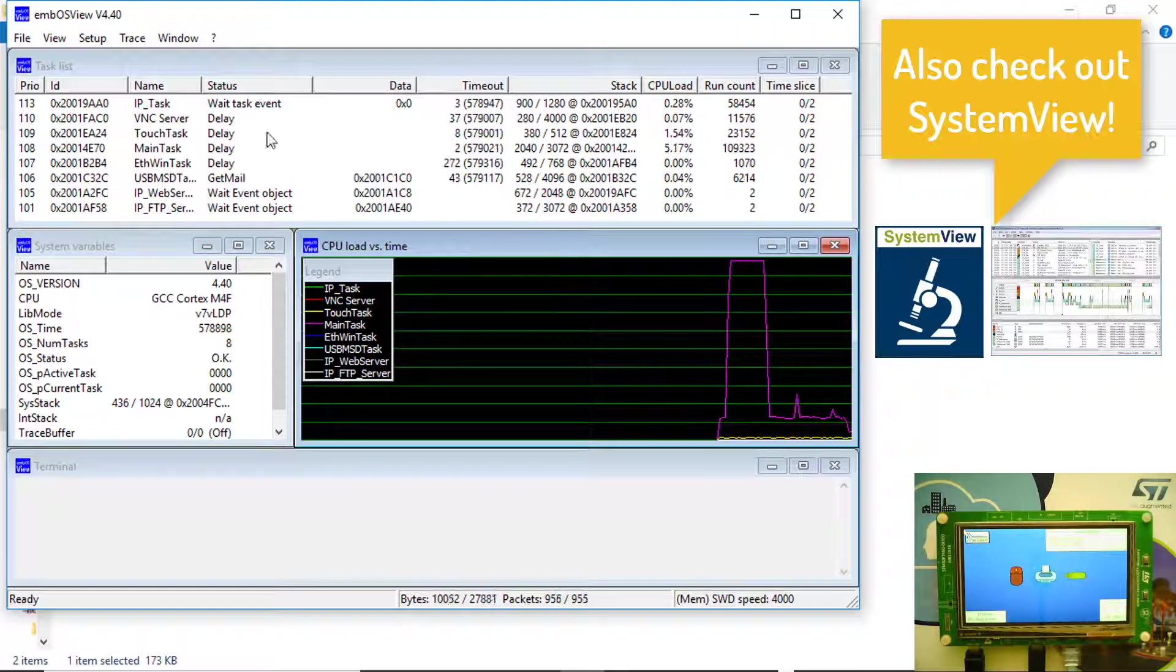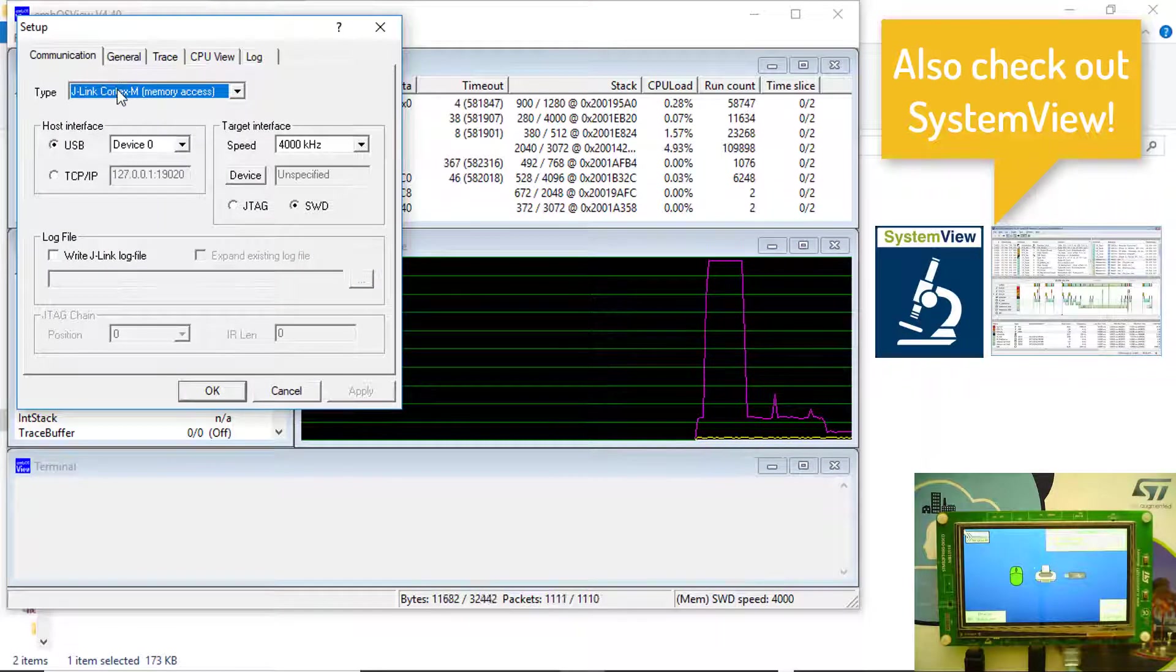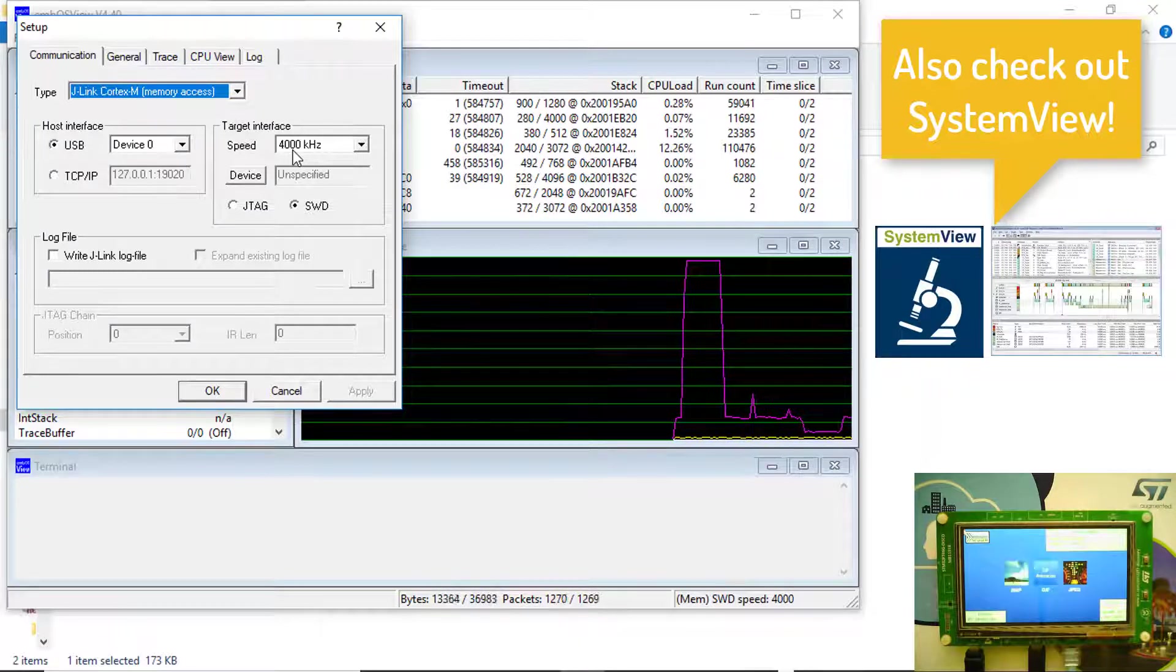Make sure the communication type is set to J-Link Cortex-M and use SWD as the target interface at 4000 kHz.